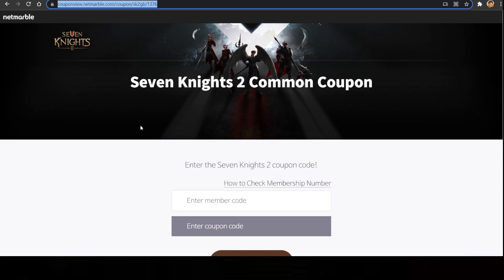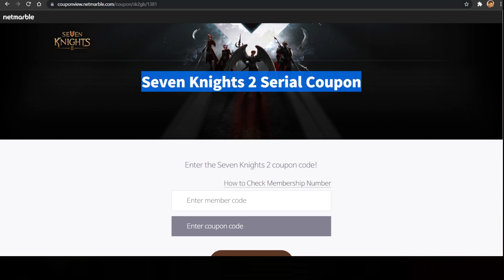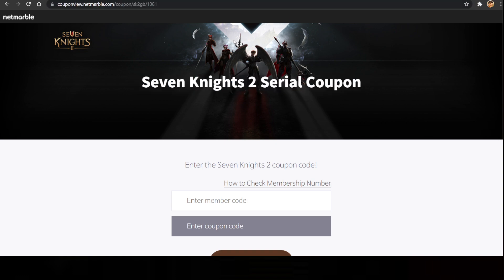We have got two types of coupon code in this game. One is going to be common coupon code and the next one is going to be serial coupon code. That's why we have got two website links which I will be putting down in the description of this video. Check it out right over there.